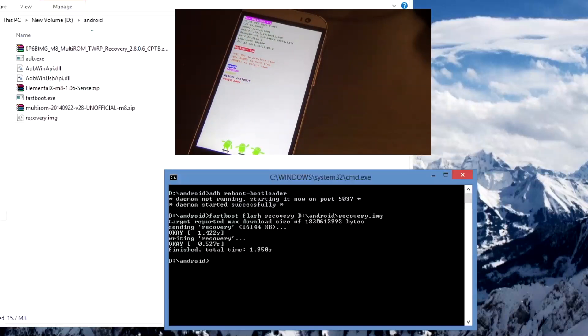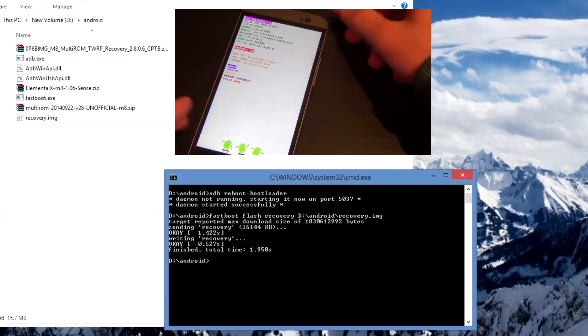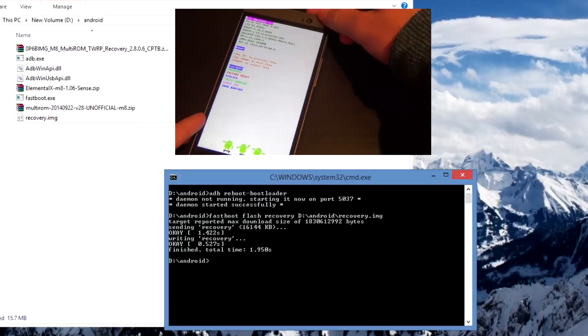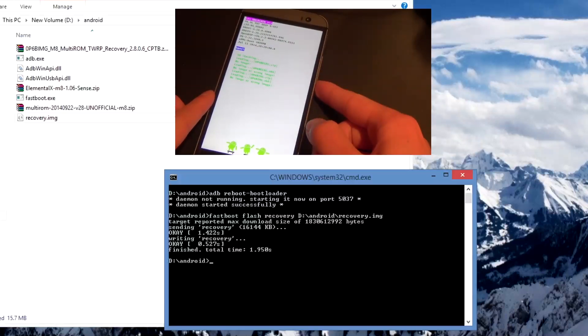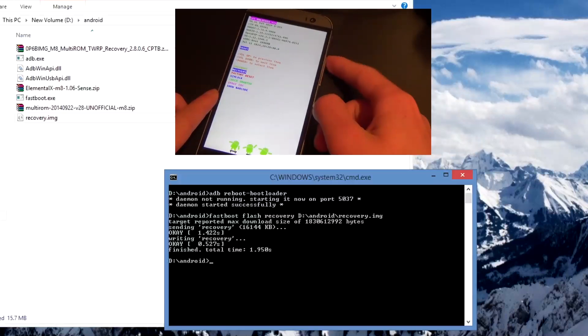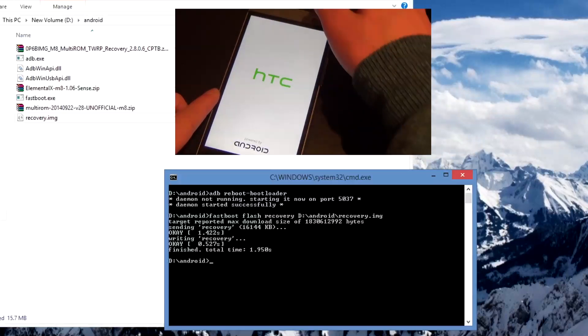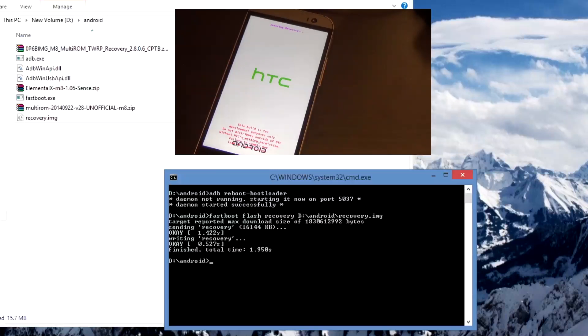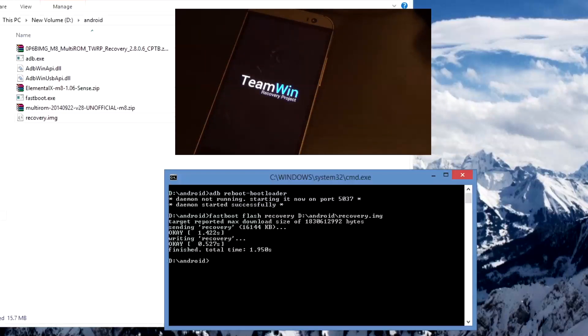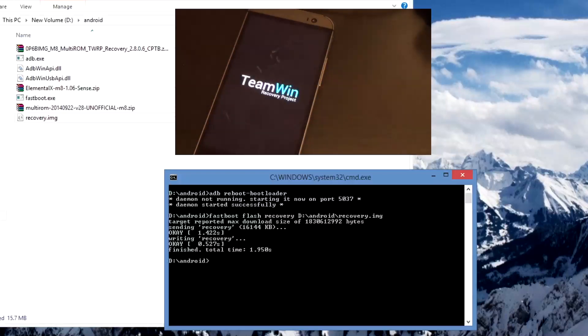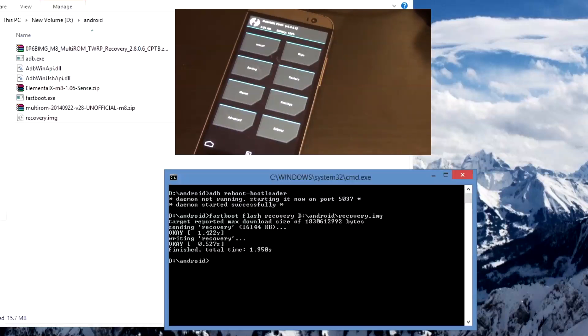Now once that's done you need to go to your device and press power to go back into the hboot menu and then scroll down one and select recovery. This will reboot into the multi-ROM recovery that we've downloaded earlier, either the generic one or Captain Throwback's recovery, and in this case it's Captain Throwback's.